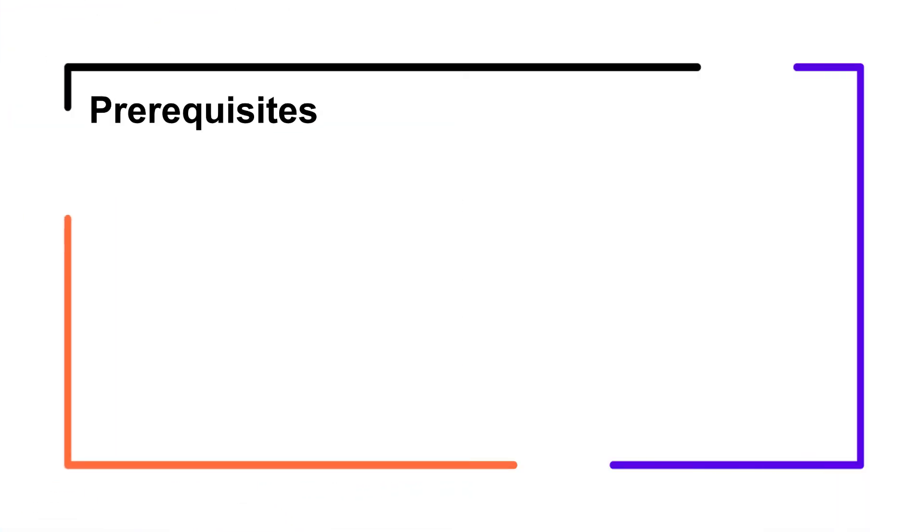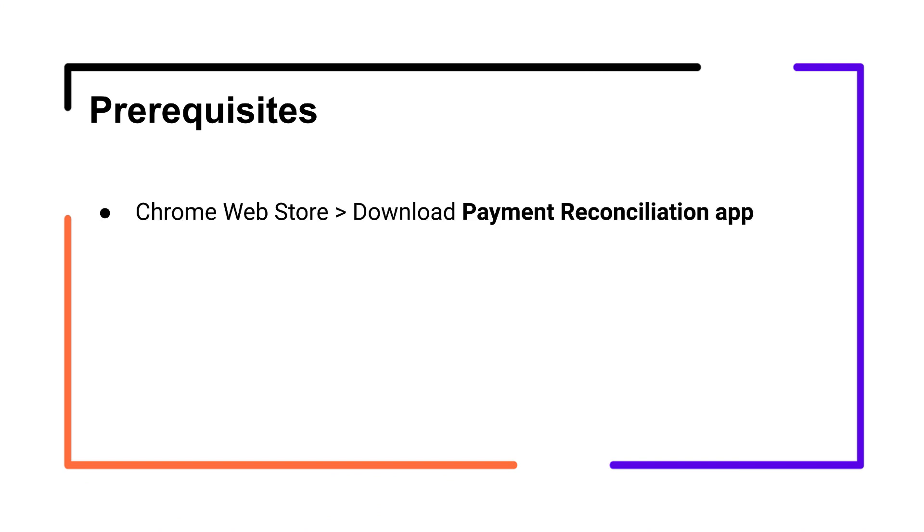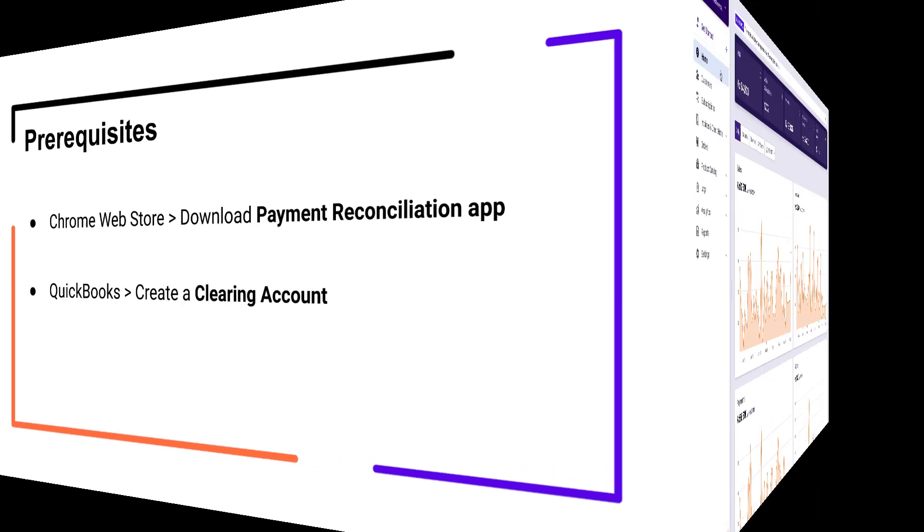Before we get started, here are two prerequisites. Download the Payment Reconciliation app from the Chrome Web Store and create a clearing account in QuickBooks to upload Gateway transactions for reconciliation.